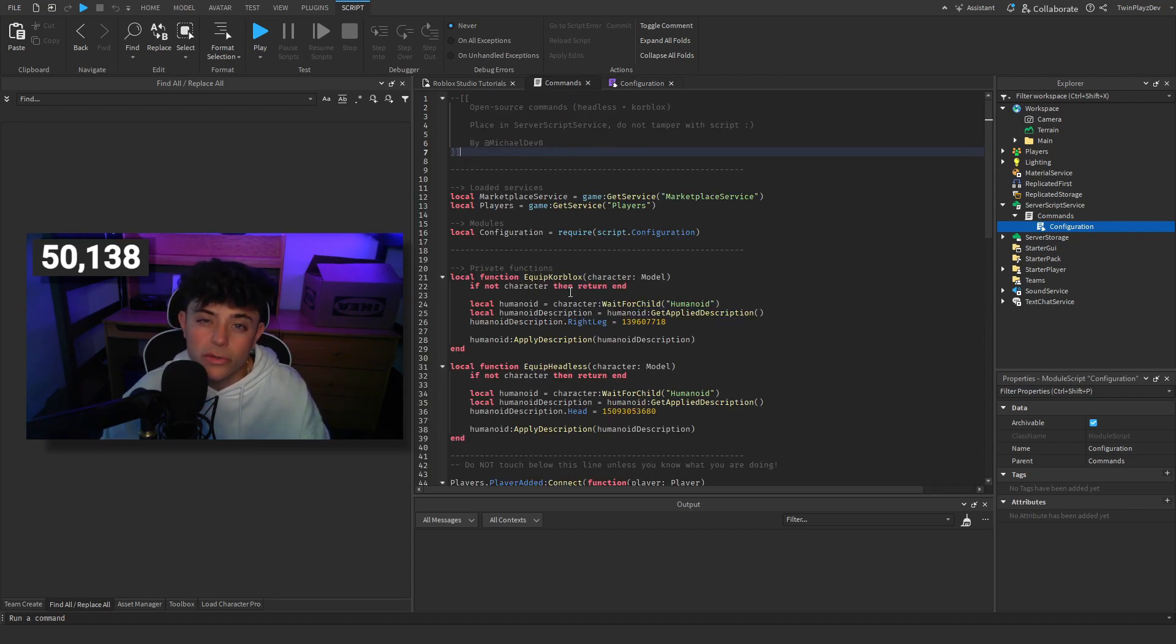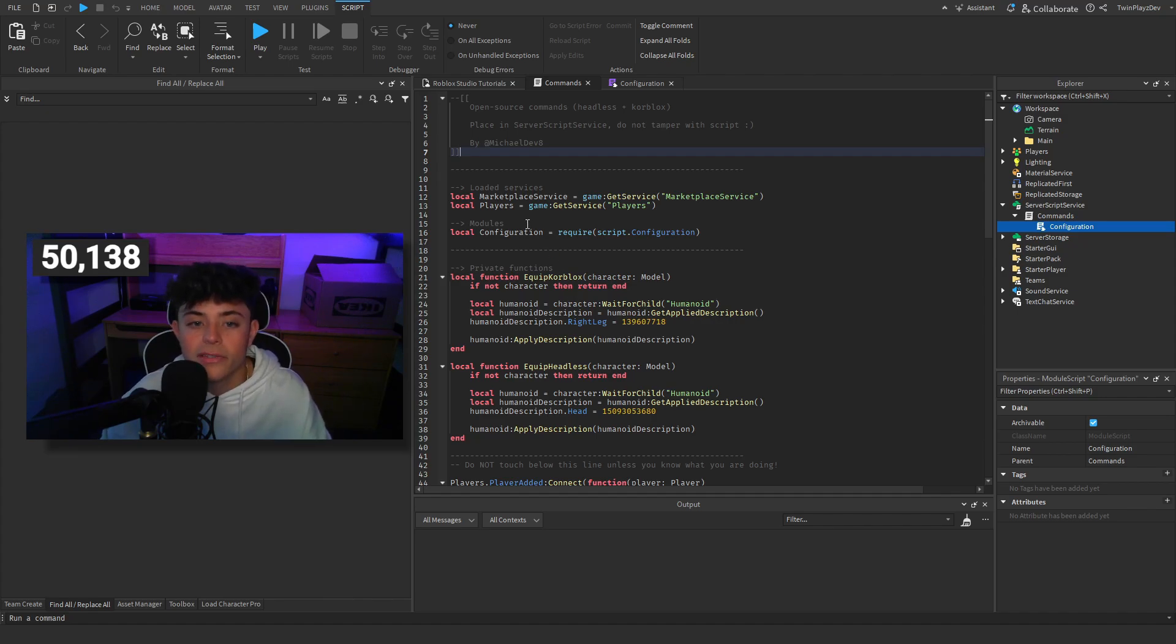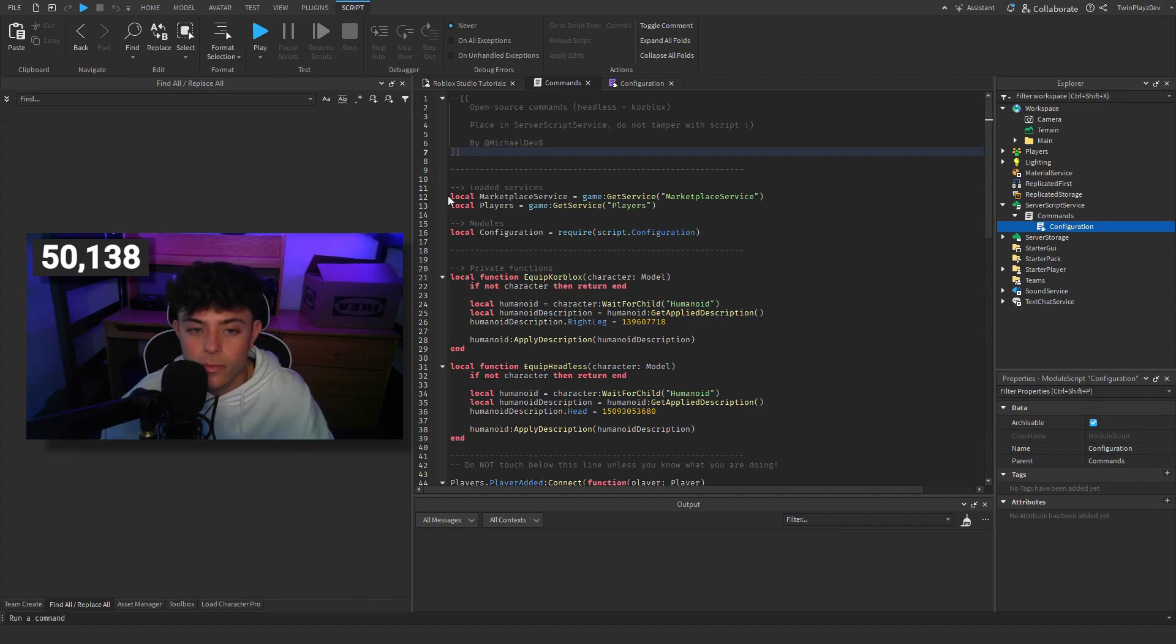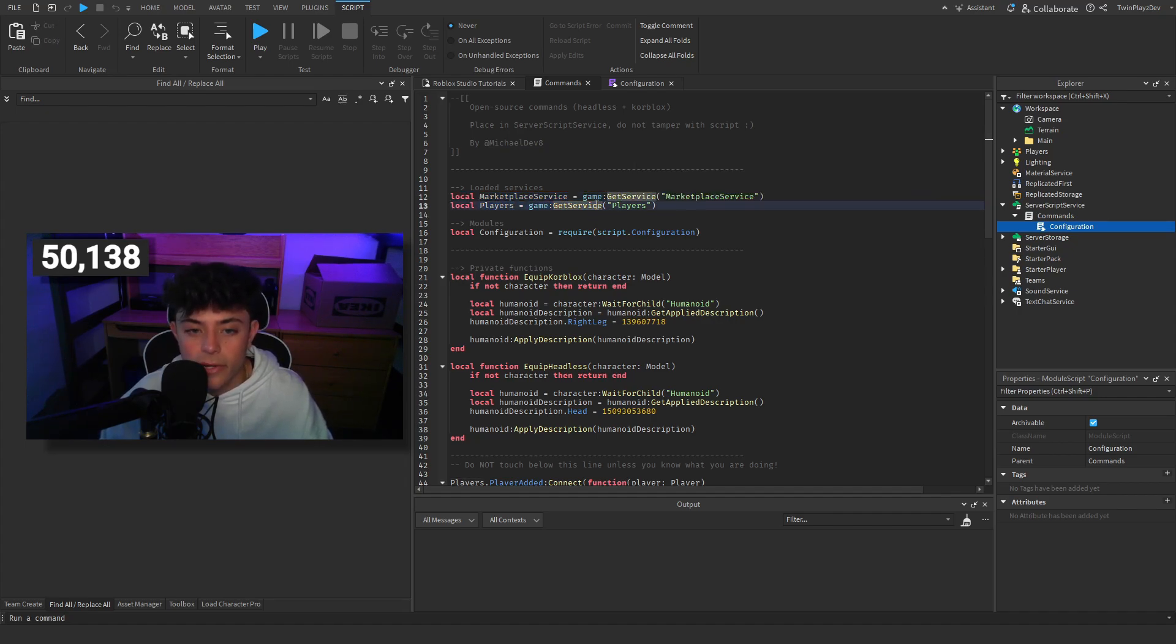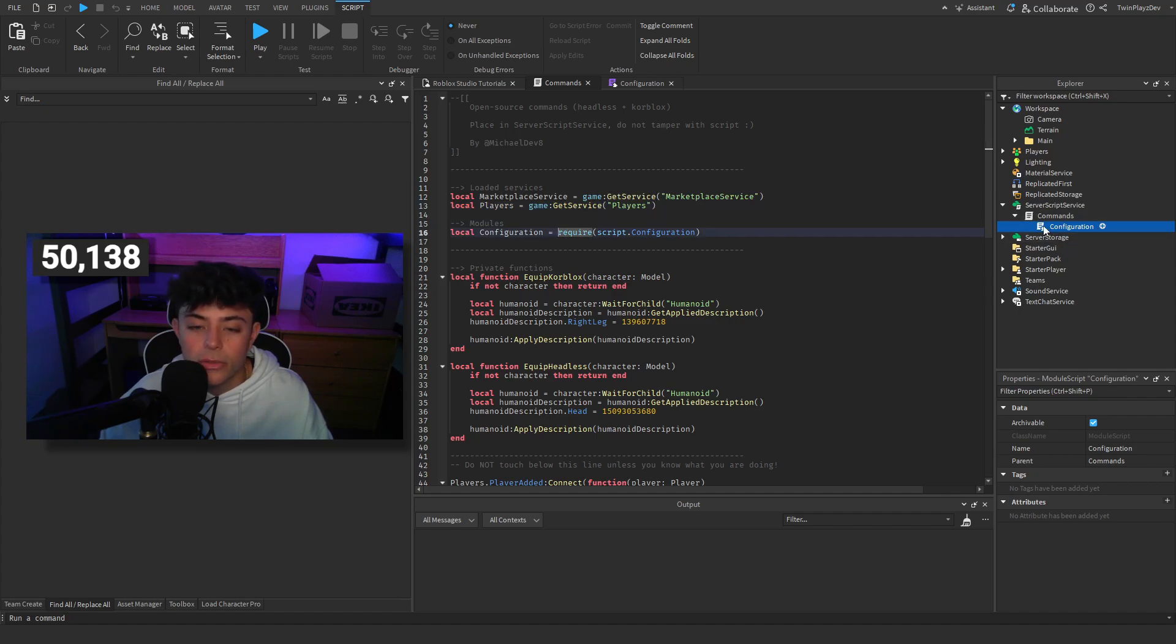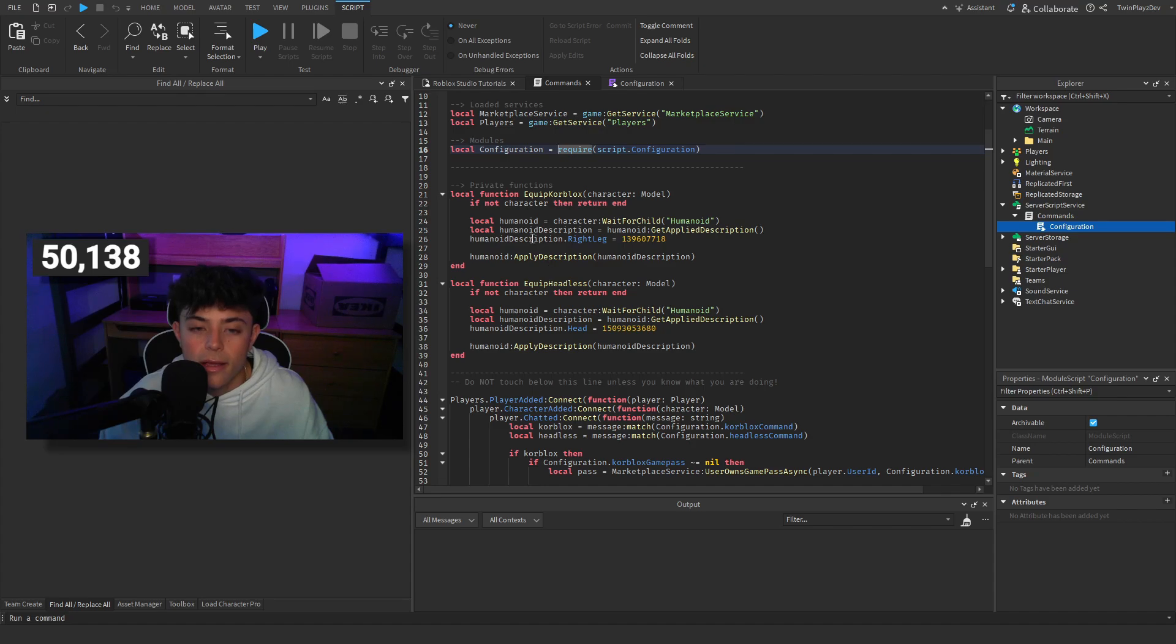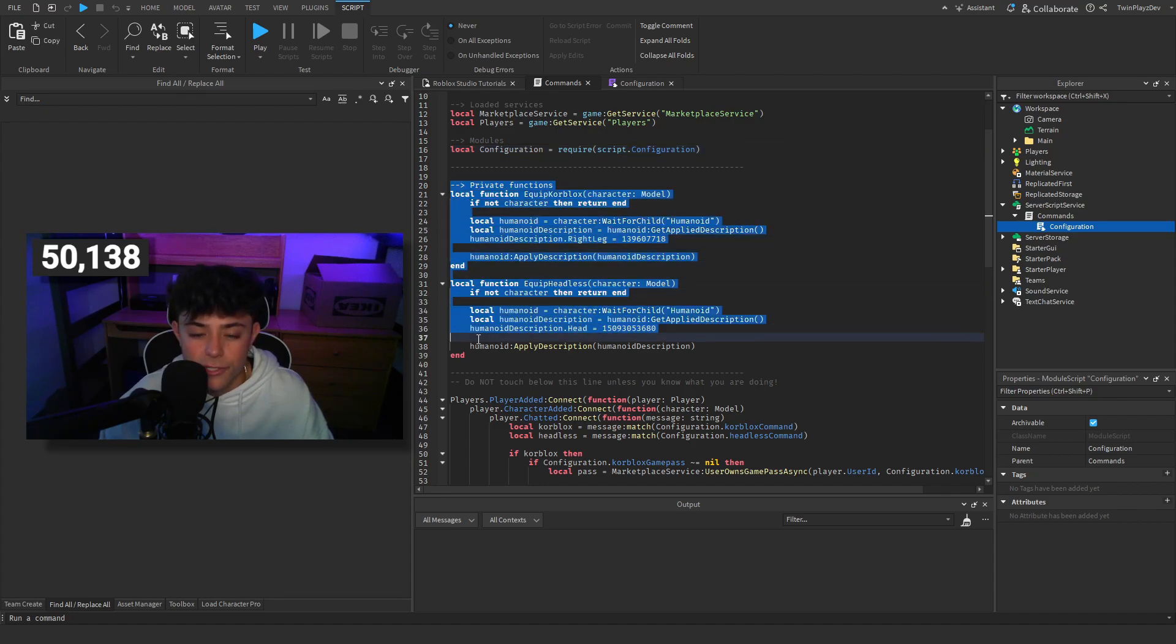I'll explain this real quick for you. So we have the marketplace service by getting game get service marketplace service, the players, and configuration which is requiring this module down below in the child of the script.